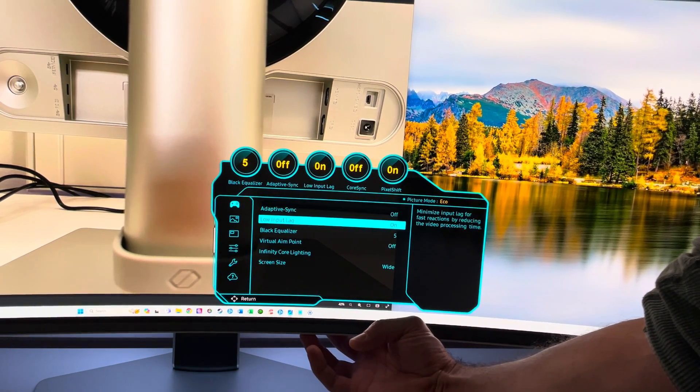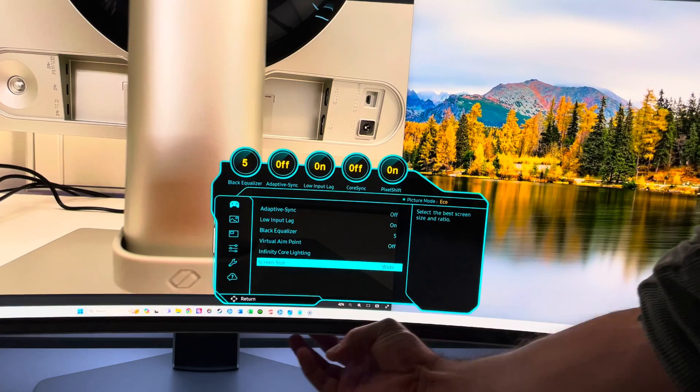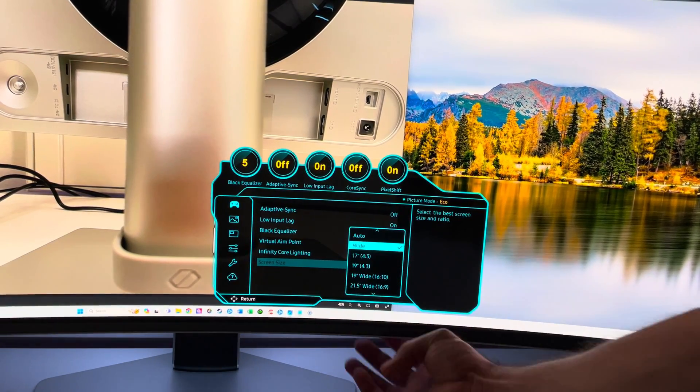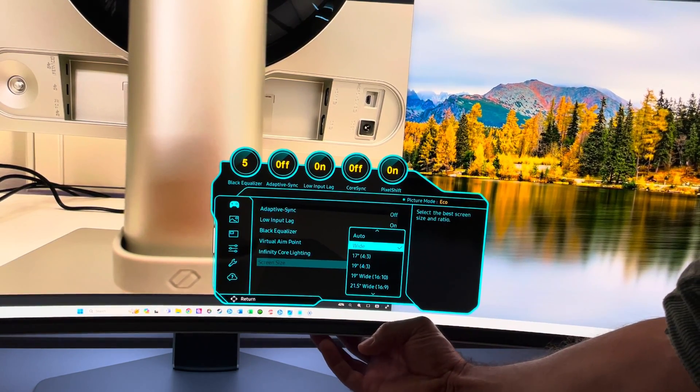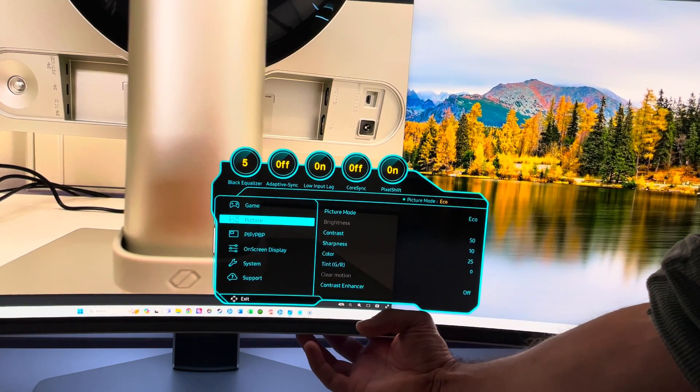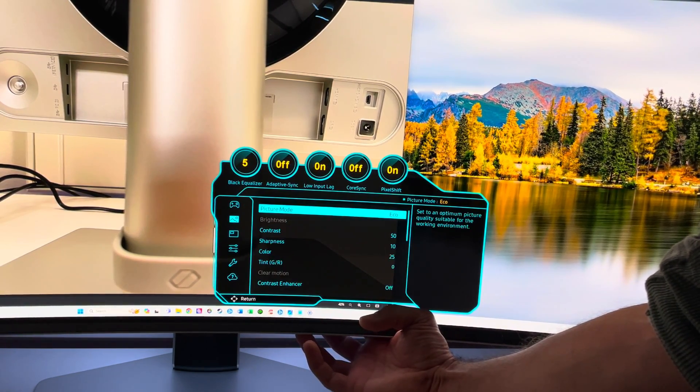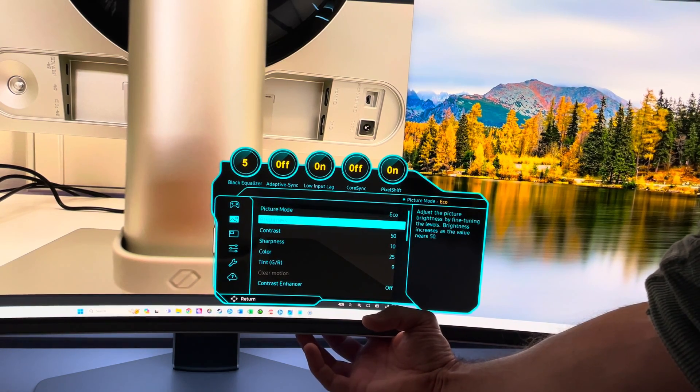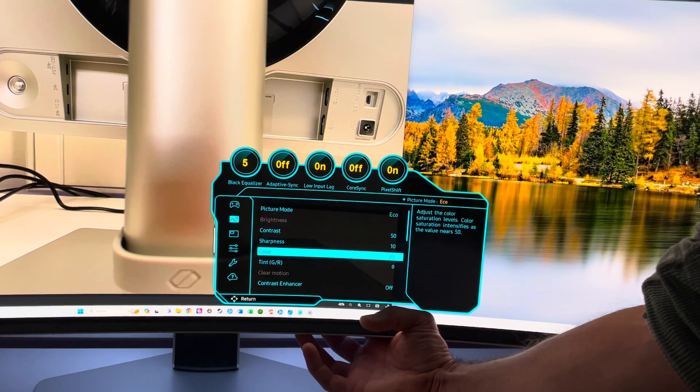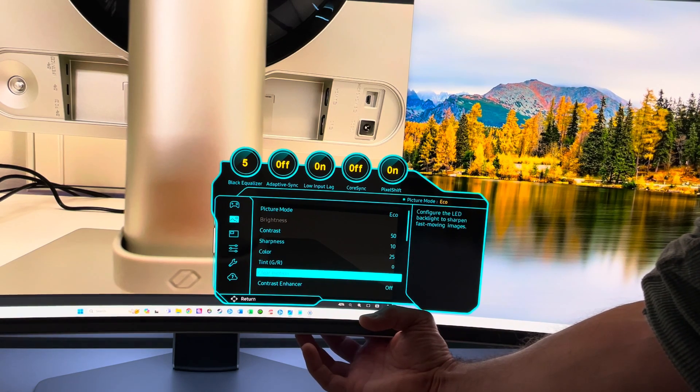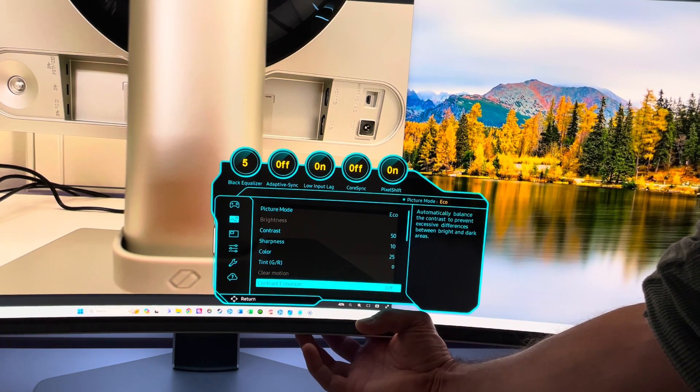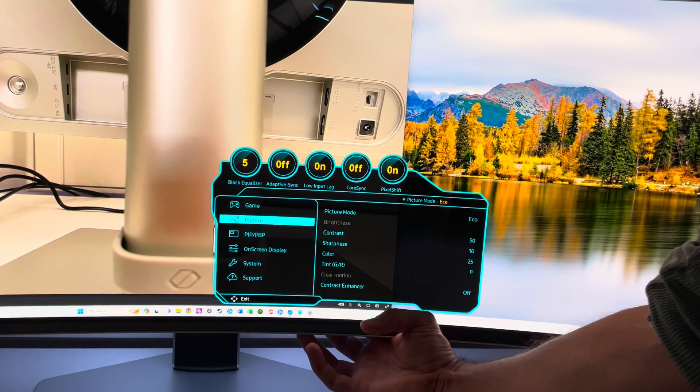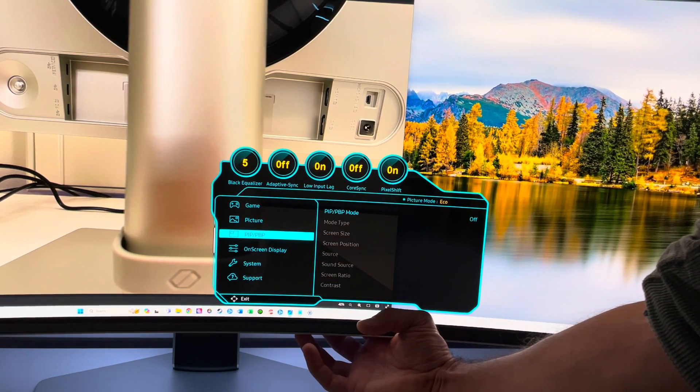The last thing is screen size. You can select different screen sizes. Right now it's at wide, but you can have different screen sizes if you like. Let's go to picture. Here we have brightness picture mode - you can have eco, movie, and so on. Brightness, contrast, sharpness, color, tint, clear motion, and contrast enhancer. This is a good option - PIP/PBP. What you can do here is instead of having just a single input, right now the input for me is the PC down below, we could have multiple inputs.